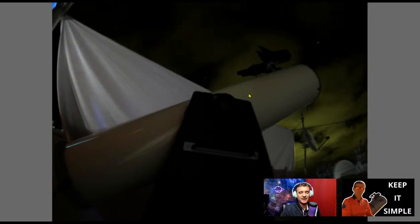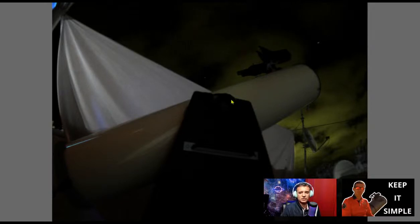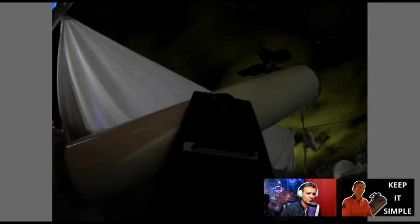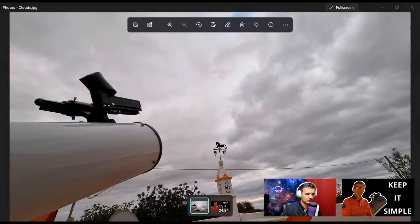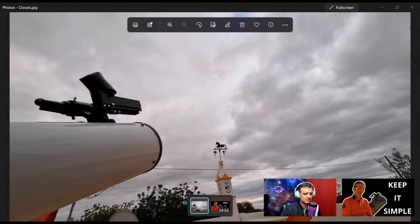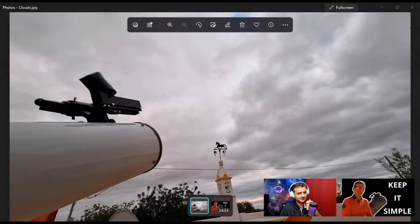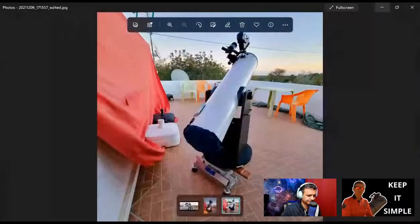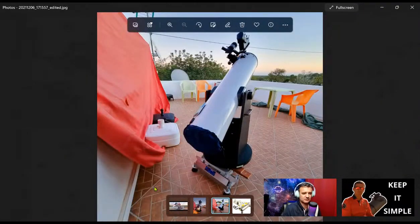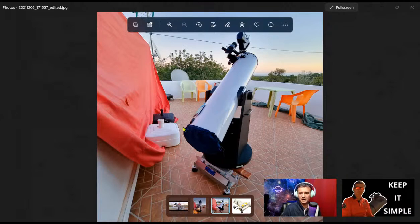I want to speak a bit about that. If you have any questions, feel free to post in the chat, and if you are watching the replay, this will be about this topic. Then, if the sky gives us the opportunity, we will point to an object. The telescope I have outside is the eight-inch Dobsonian GSO, mounted over an equatorial platform.